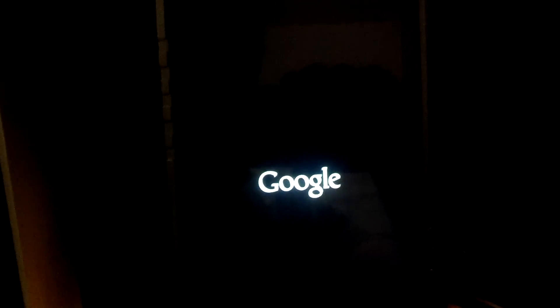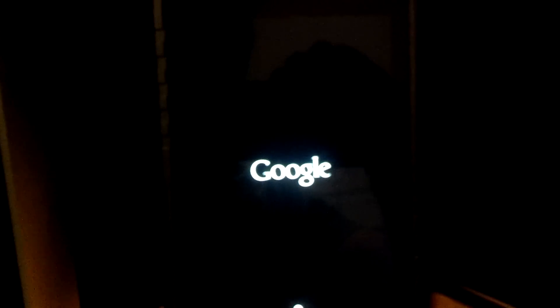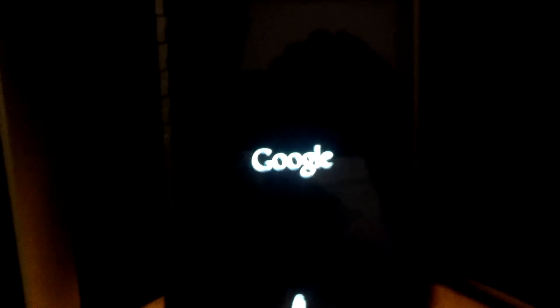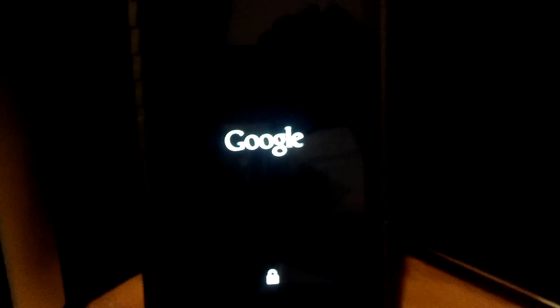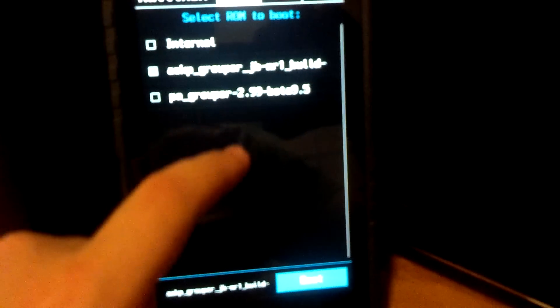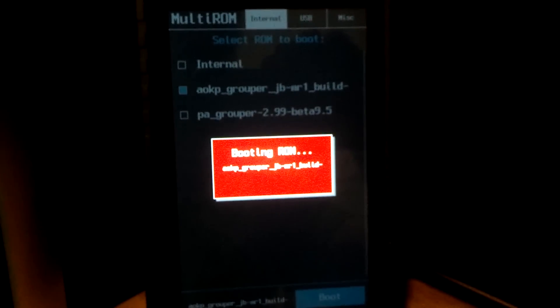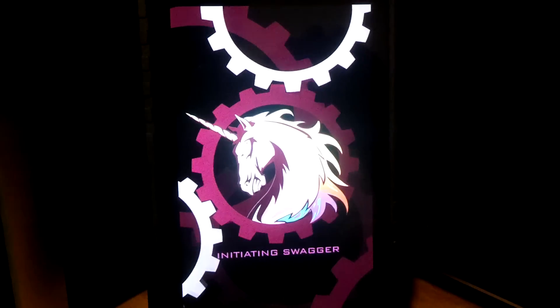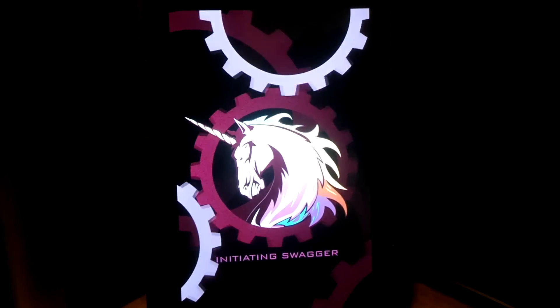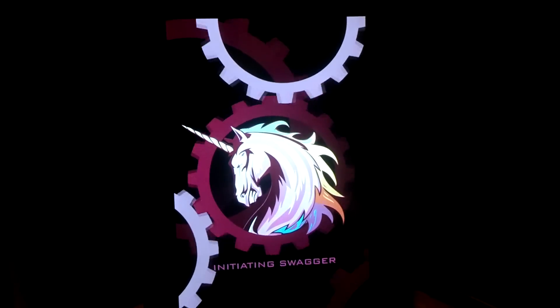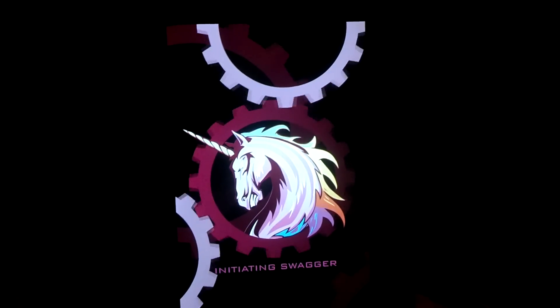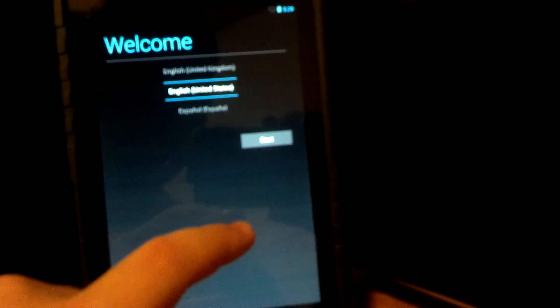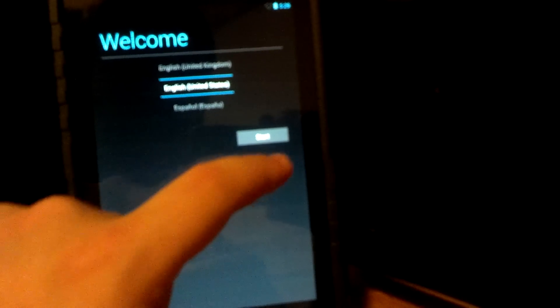Now we have three different ROMs on this tablet. We have Stock ROM, we have Paranoid Android, and we have AOKP. Now I like AOKP a lot, but I'm going to try Paranoid Android because I've heard such good things about it. So let's go to AOKP and we're going to boot into that. All right, here we go. So I'll go ahead and set up my Wi-Fi.